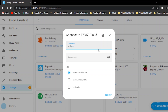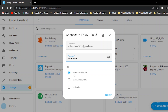We will open the password. Now we will open the EZVS app.